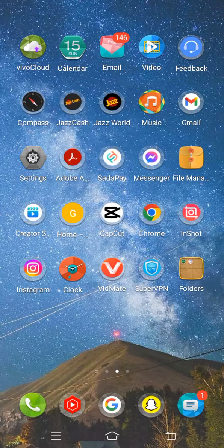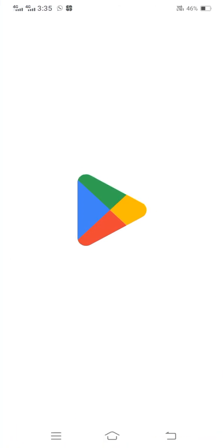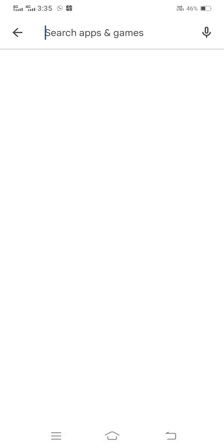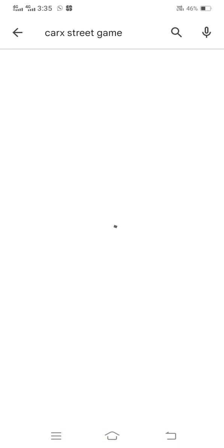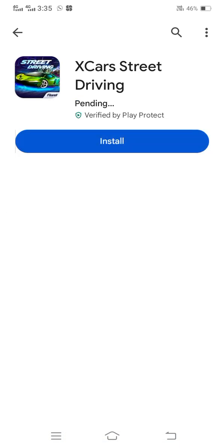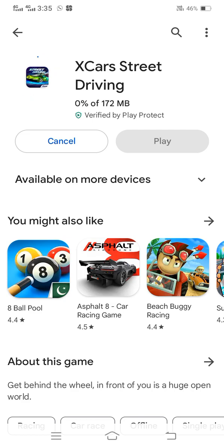Go back to the home screen and check if your problem is fixed. I'll demonstrate — I'll open the Play Store, search for X Car Street Driving, tap on it, tap Install, and you can see it downloads and installs easily. My problem has been fixed!